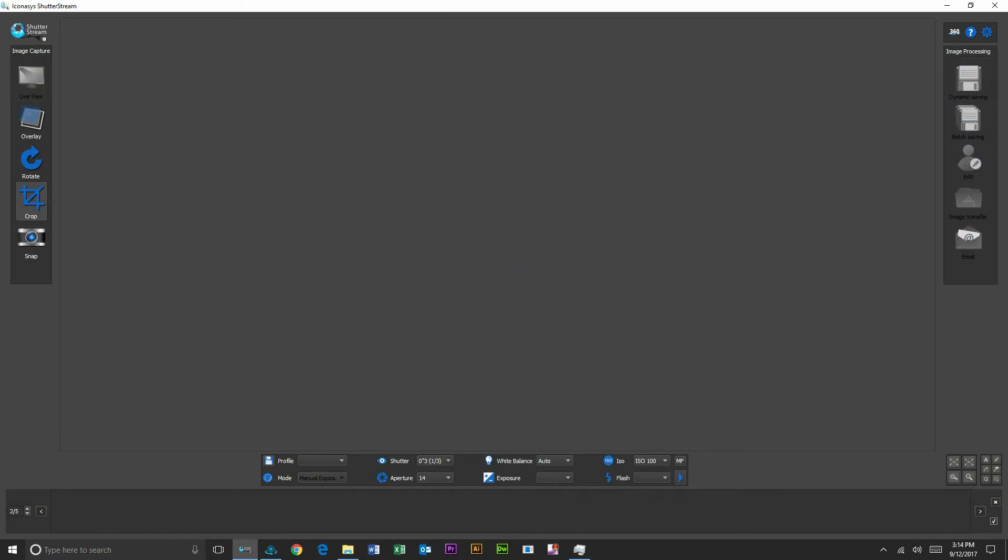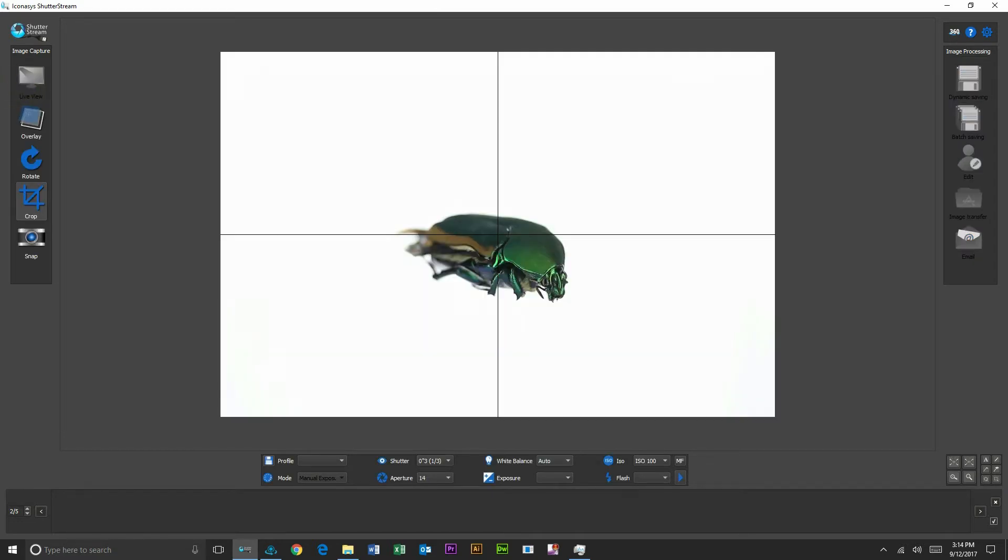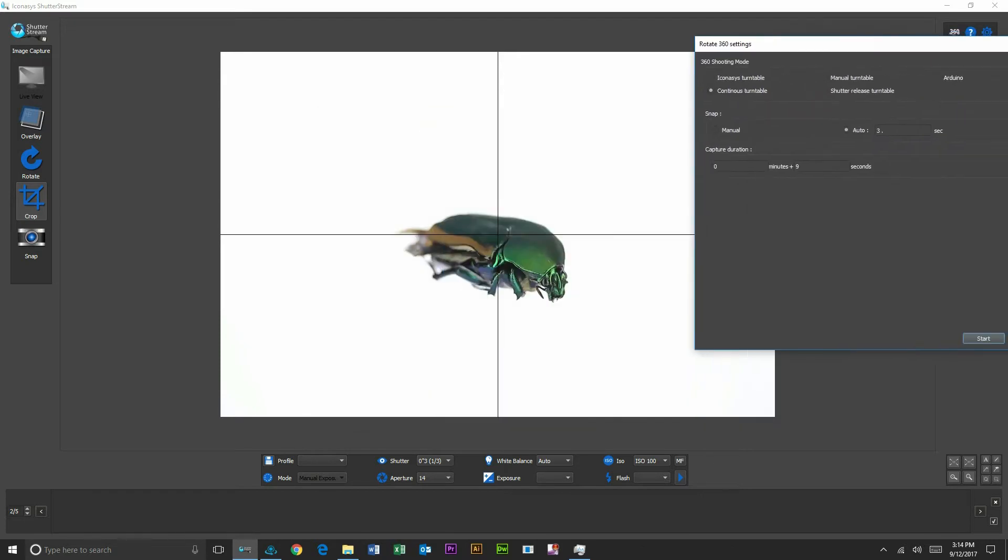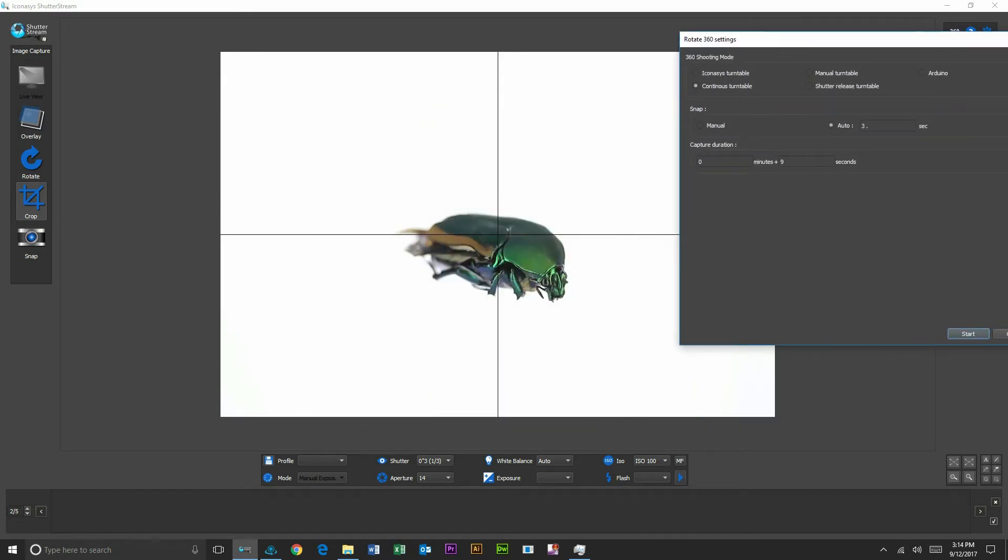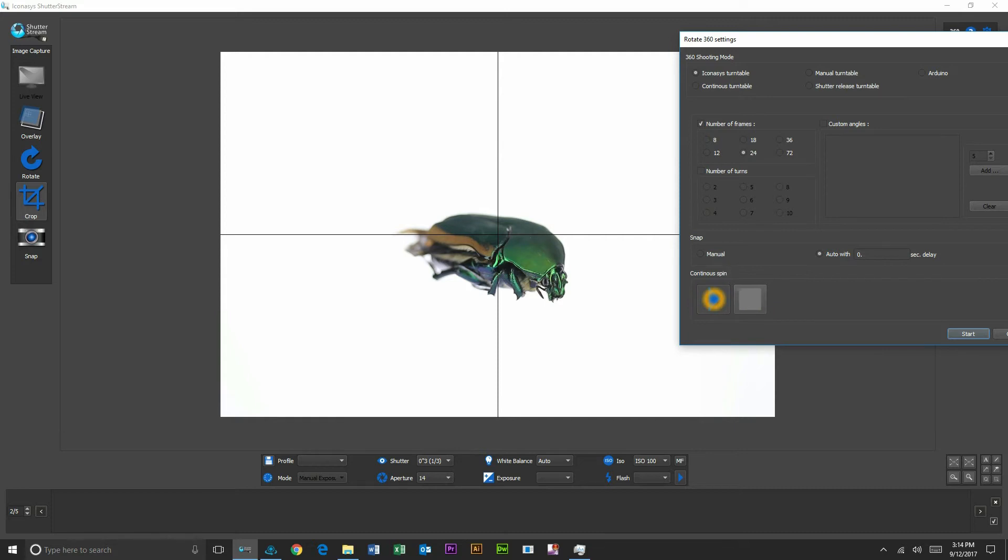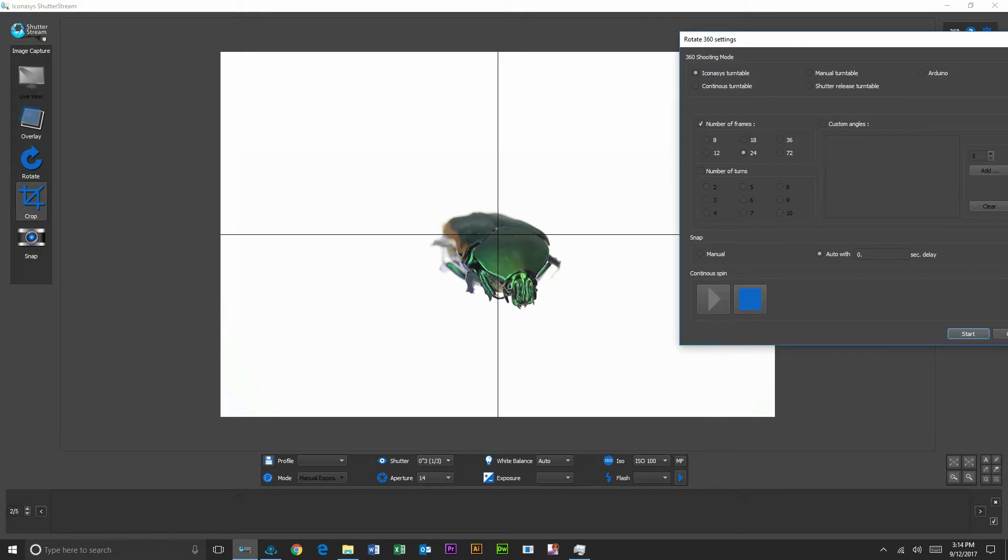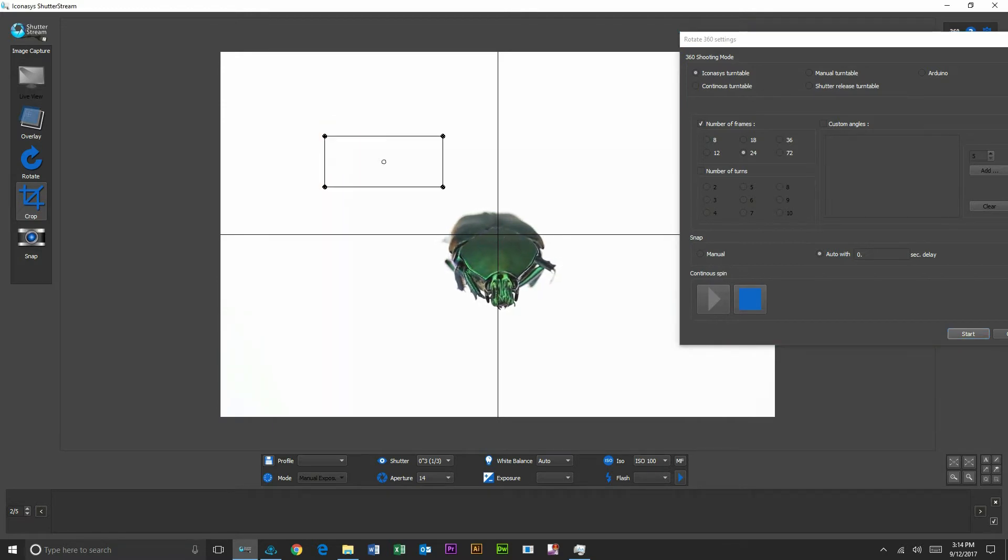Re-enable our live view mode inside of the application and we're going to enter into our 360 shooting mode. Our next step inside of here, we're going to choose Iconisys turntable. Again, we're working with our medium USB turntable, and what I'm going to do here is pre-rotate my object. So in this step, I want to first ensure that our object is spinning on axis in the center of the turntable.